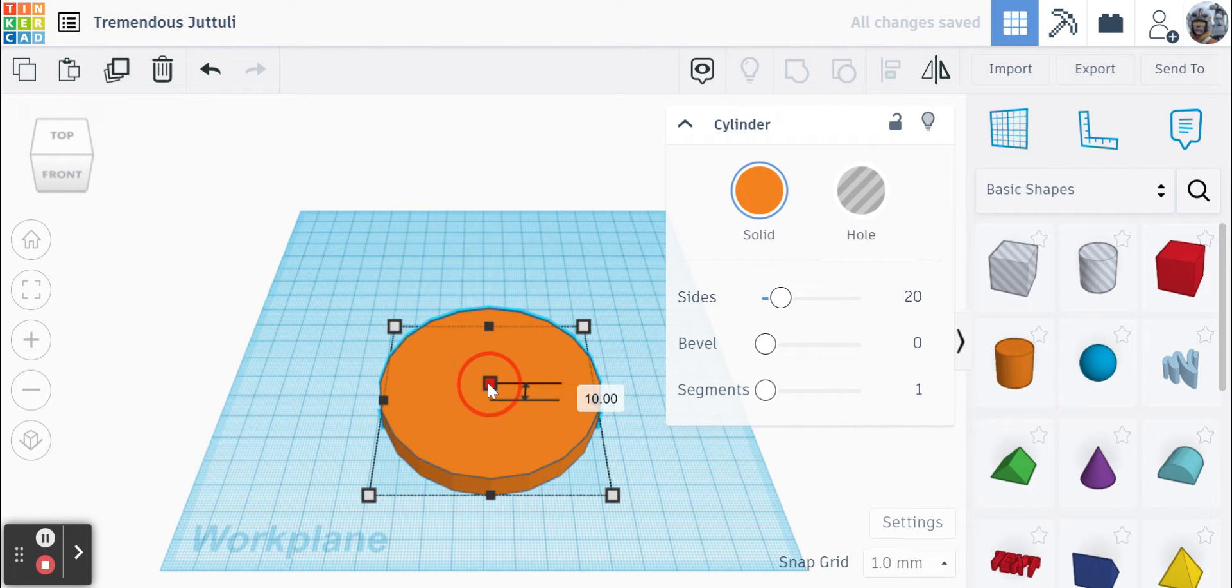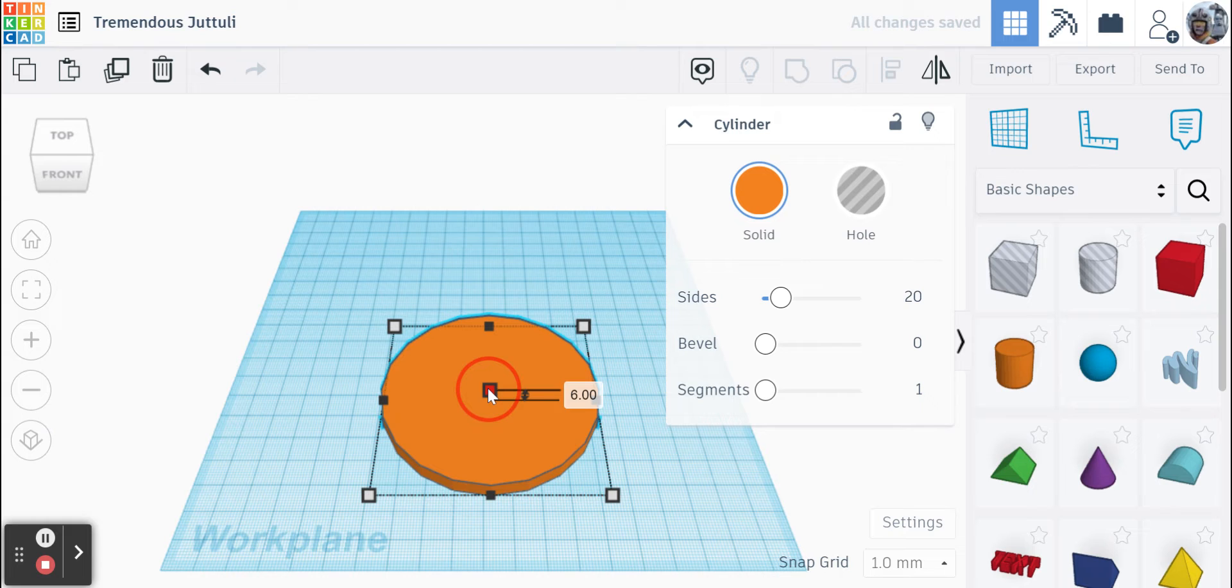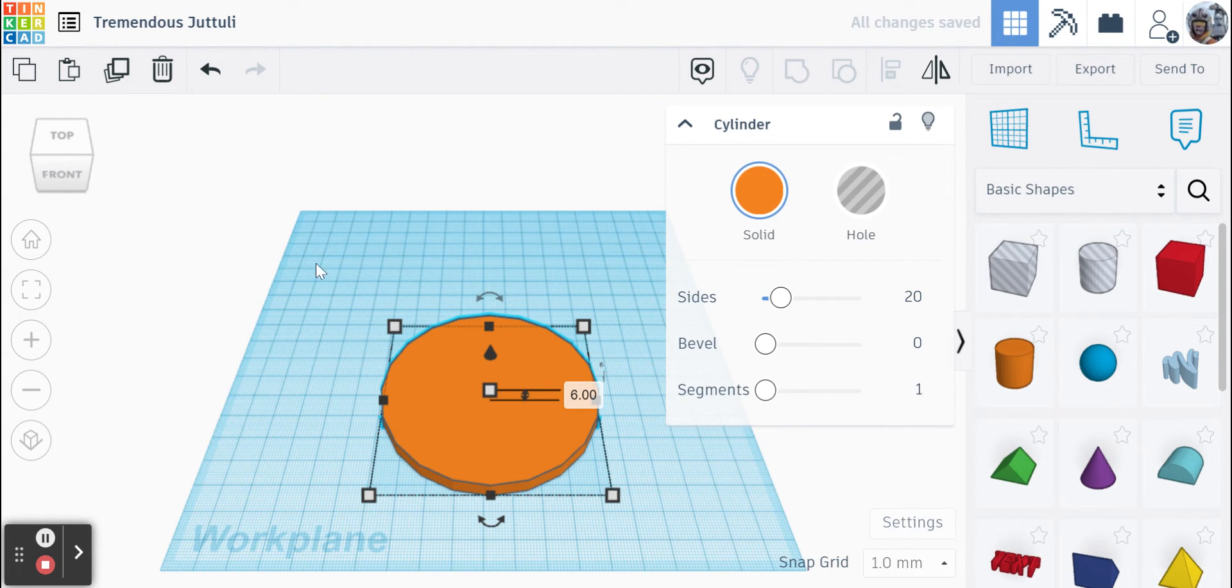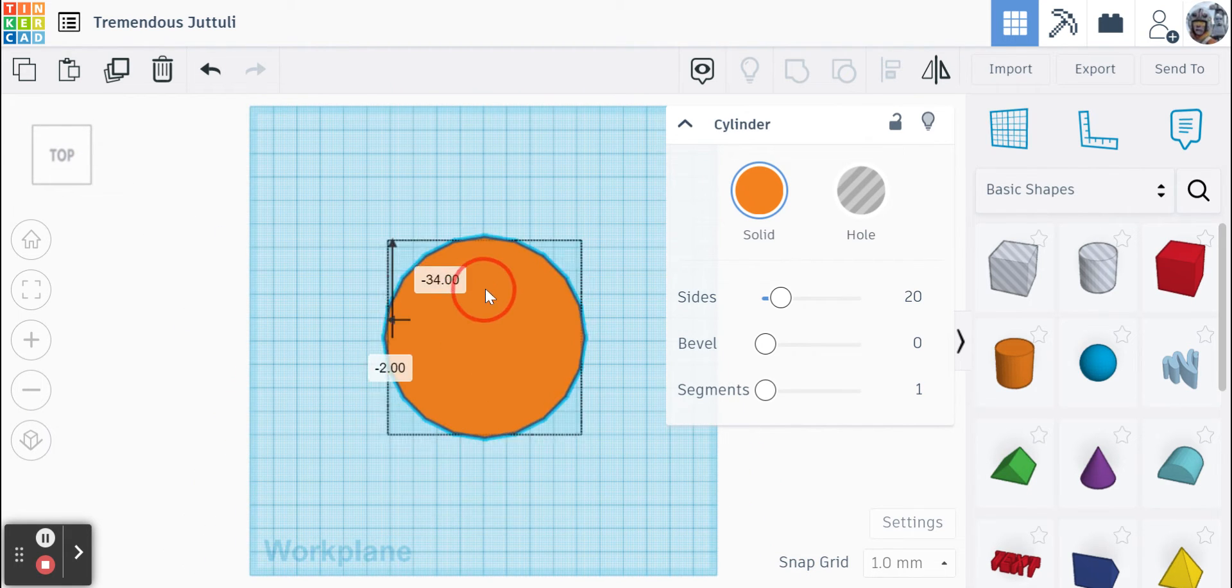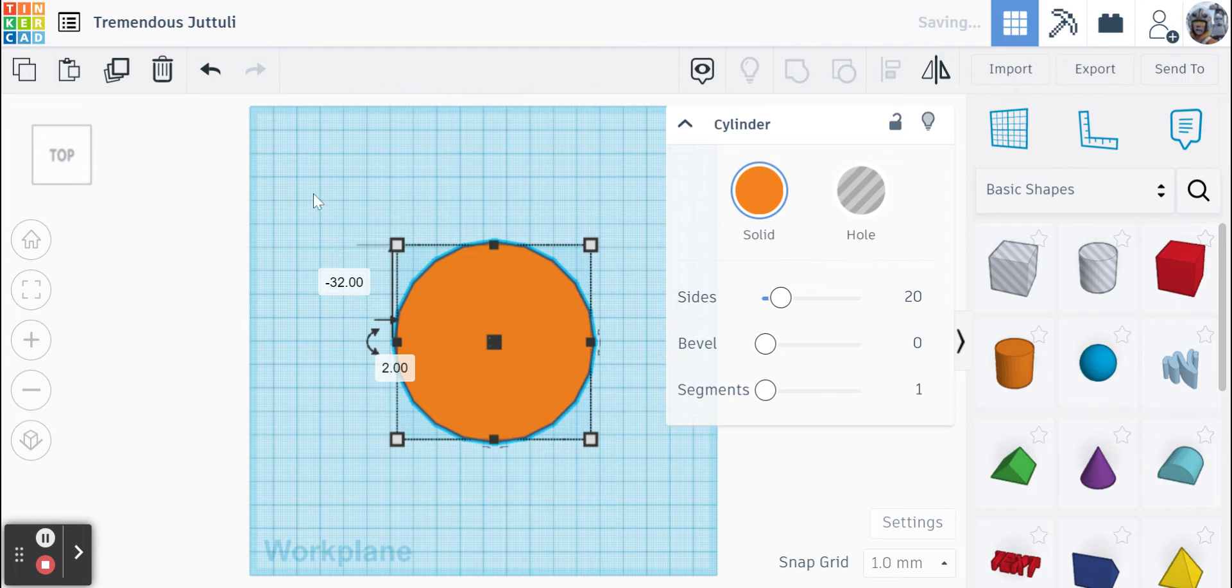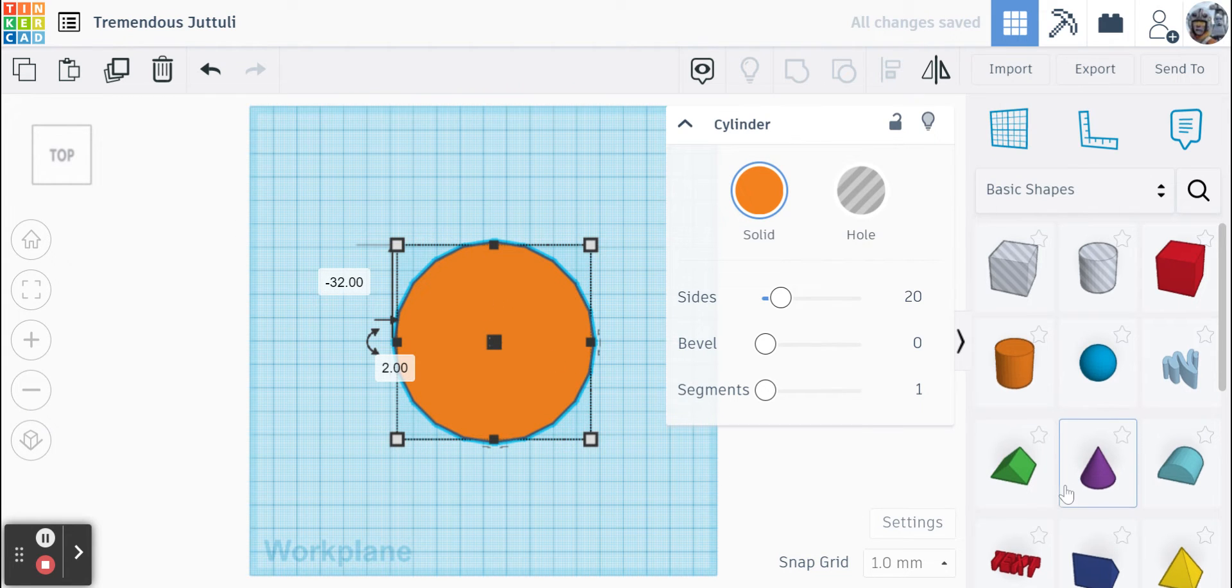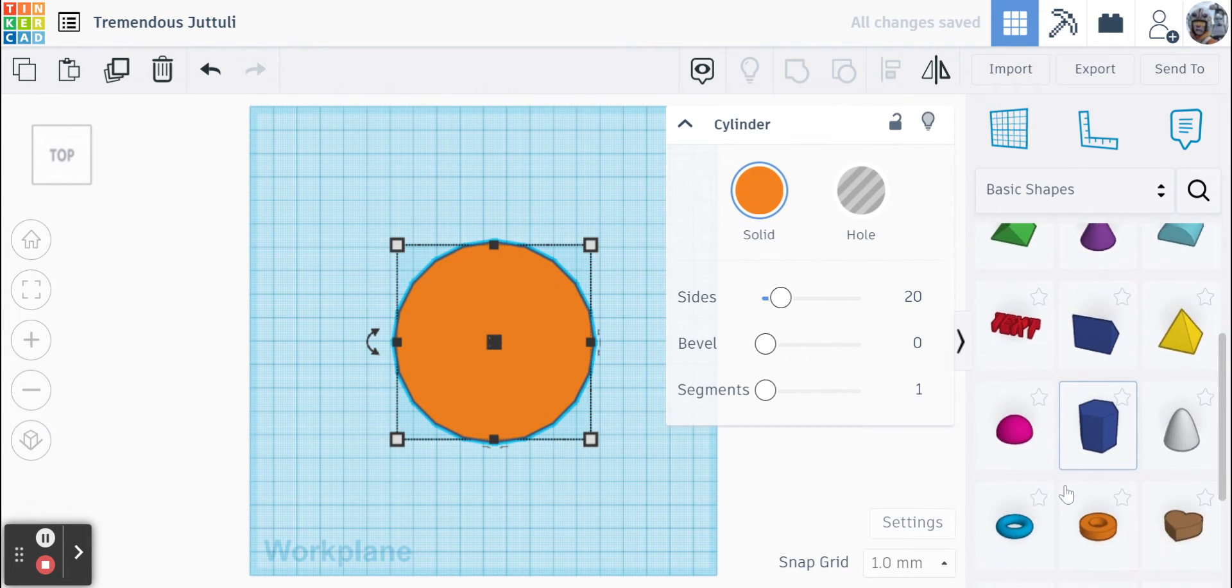We can drop that all the way to maybe even six millimeters would be fine for this project. So now I have a nice circular platform to work with. I'll just drag that into the middle and we're going to start working on a bit of a design here.